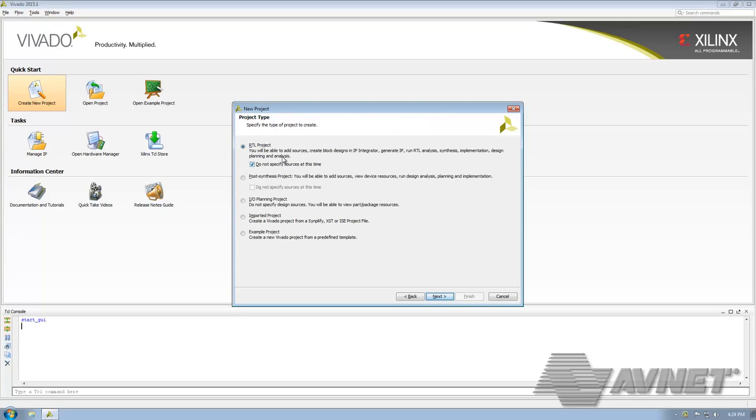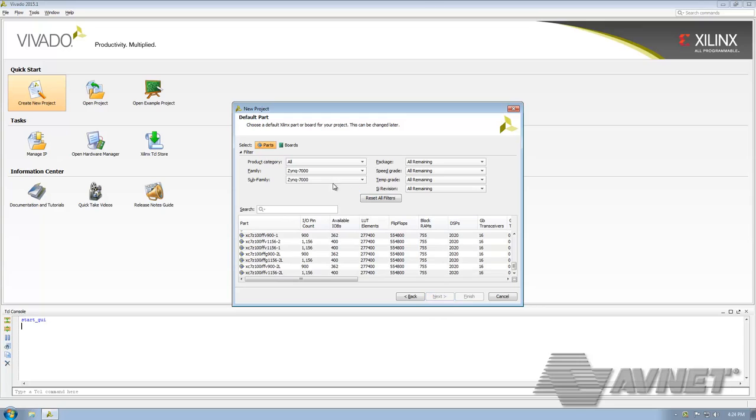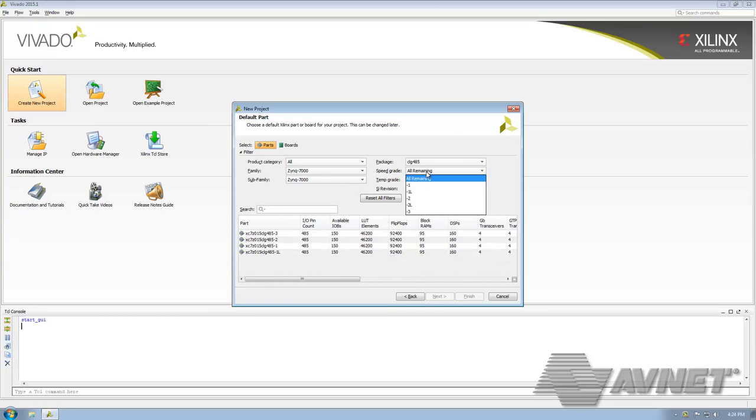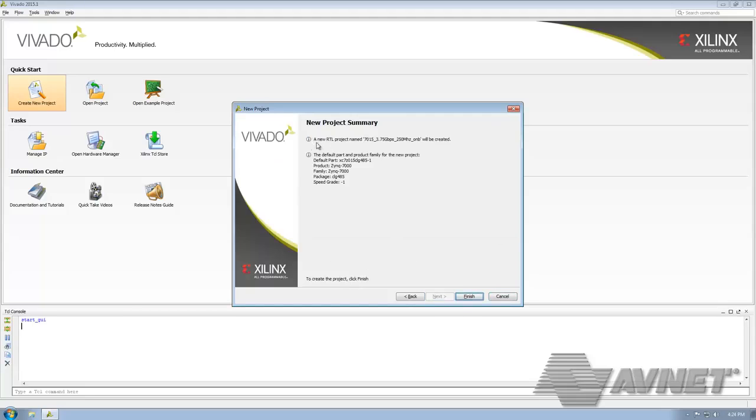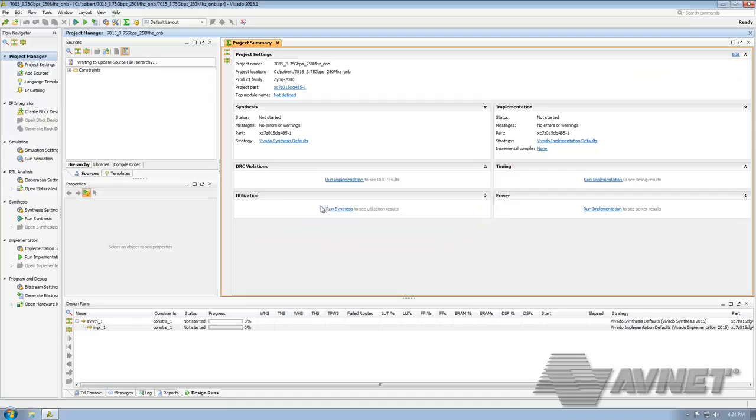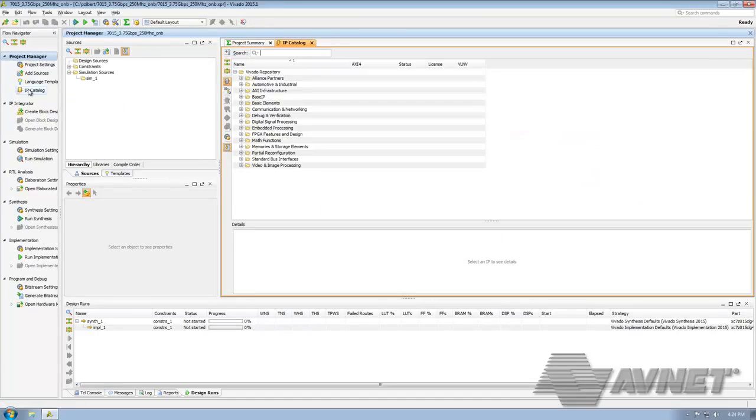Next, RTL project, do not specify sources at this time. With only a few clicks we'll be able to narrow down our chip. We can get away with doing this because we're essentially doing such a small loopback, it doesn't really depend on anything except the chip. Our values look good here. Finish. We're going to initialize the project. Once this is finished, we'll want to click on IP catalog.